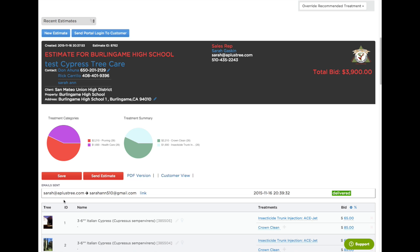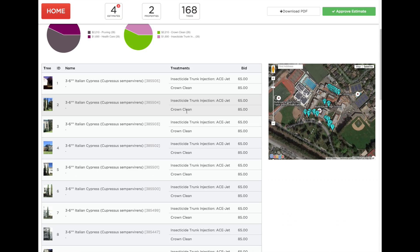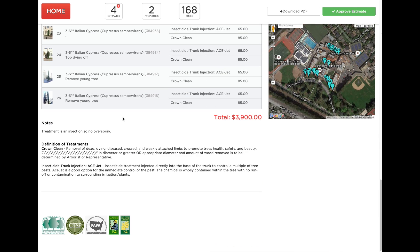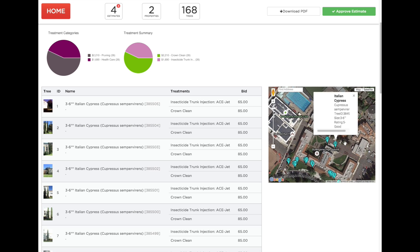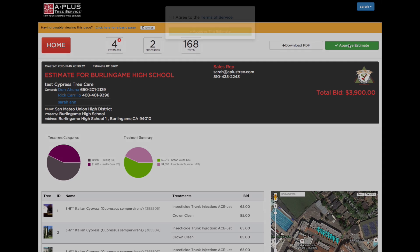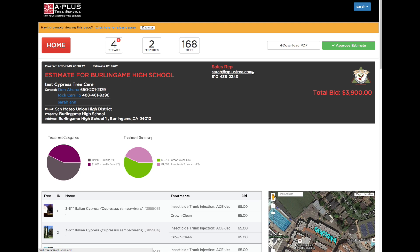Once it's sent, I will see here that it was sent and it was delivered. When the client opens it you will also see that it was opened, so you could follow up. Now if you want to see what the client sees you could click here on the link. It gives a nice little pie chart, line items, and if you roll over them they bounce on the map. Scroll all the way down for the total and definition of treatments. You can also zoom into the map and see the photo of each tree. For the customer to approve it, all they have to do is click on the green button, agree to your terms and services, and approve the estimate. When they approve, both the sales rep and the office will get an email notification, and your office will know to contact them for scheduling.